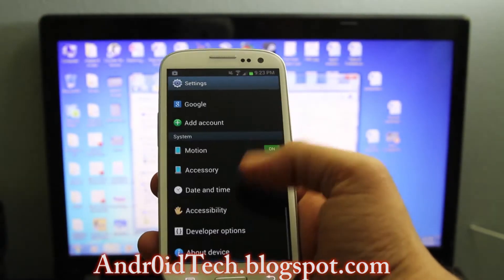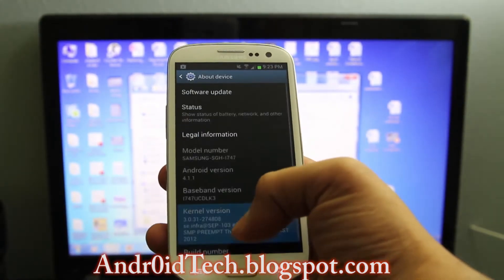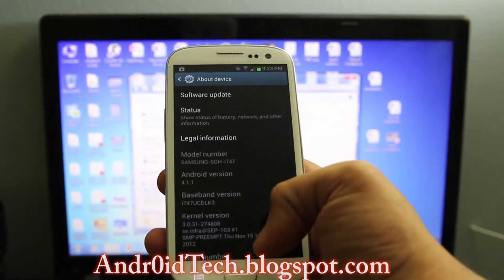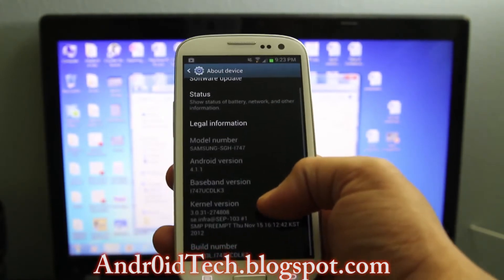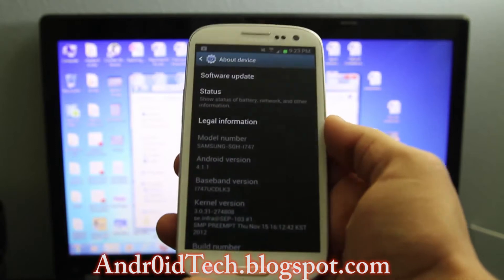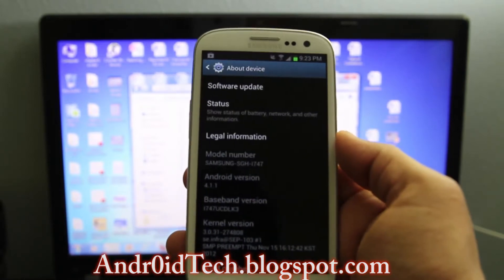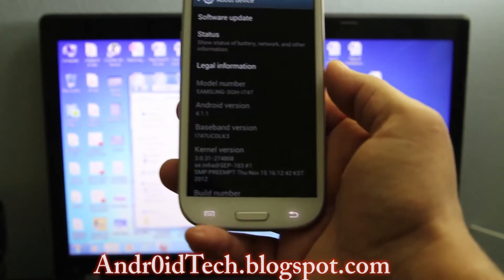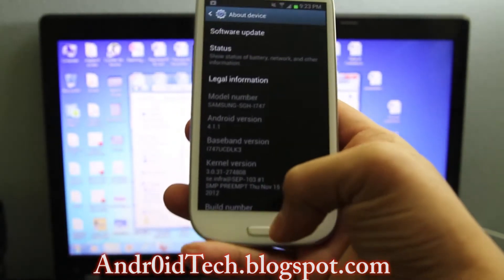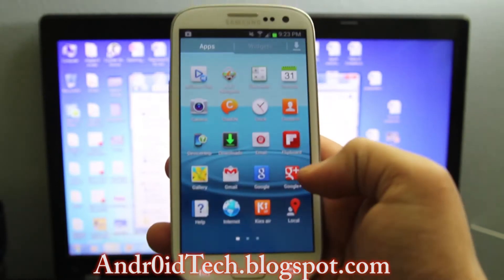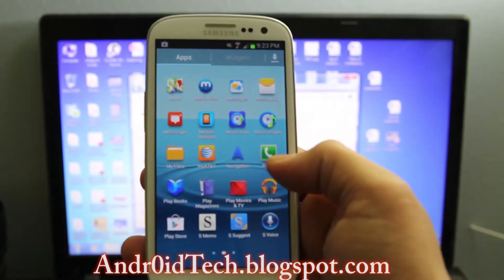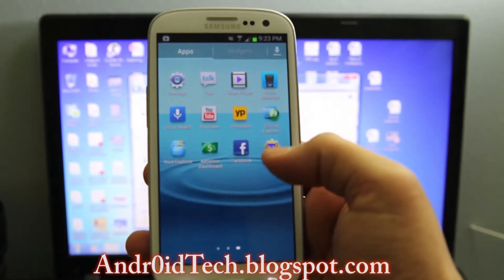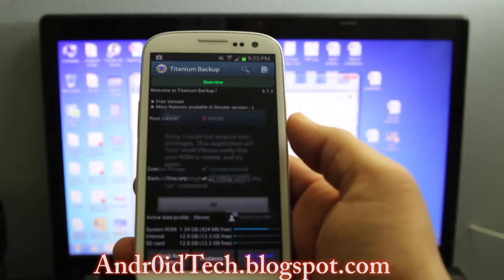First of all, this is not going to work on Mac. If anything comes out I will make a video on that. But as you can see I have 4.1.1 and let's go ahead and see that I don't have any root applications. I have Titanium Backup to prove that I don't have root.